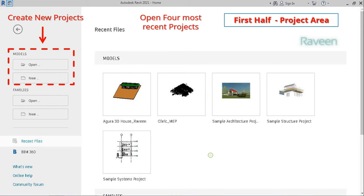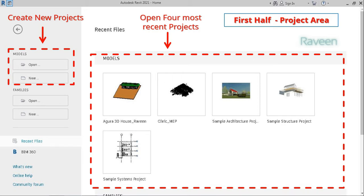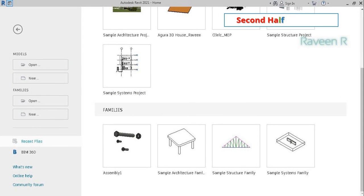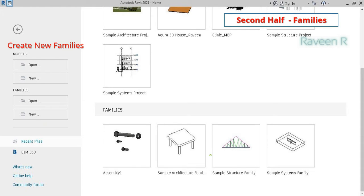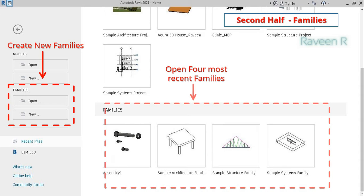This area also contains thumbnail links to your four most recent projects so you can easily access them. The second half of the launch screen contains the families area where you can open existing or create new Revit families. This area also contains thumbnail links to your four most recent families.